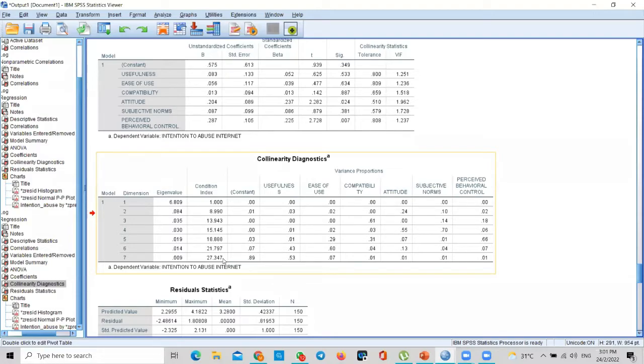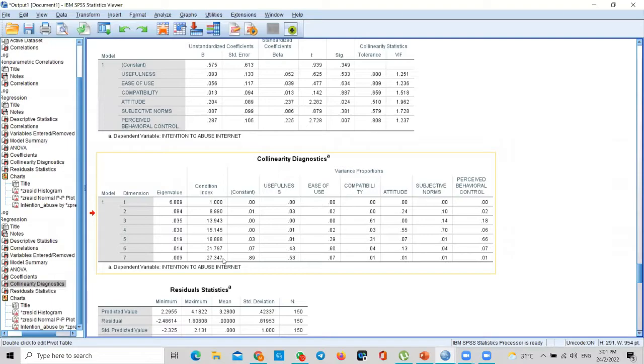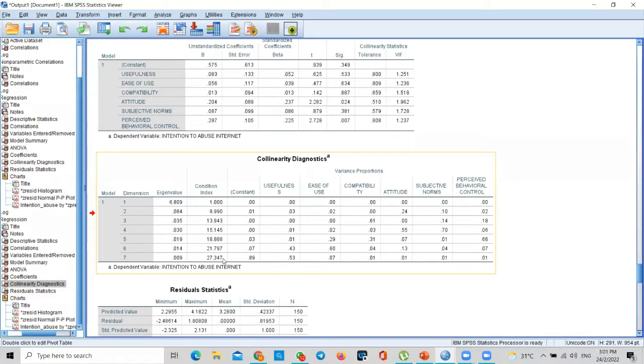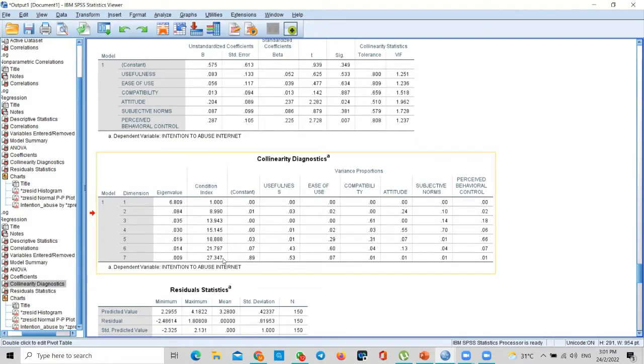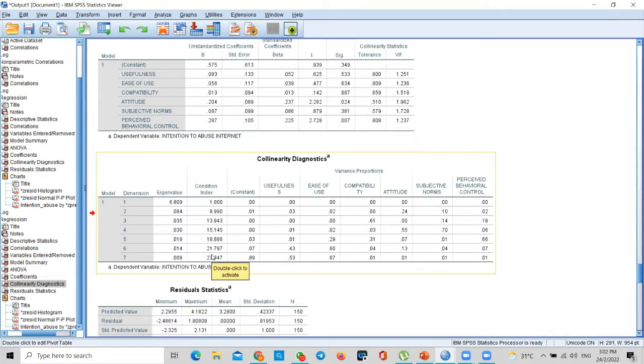So we can make a safe conclusion that there is no multi-collinearity problem in the model—not in the data, in the model. What does it mean? Independent variables are not overlapping. Independent variables are really independent. That's the conclusion it gives you. So there's no multi-collinearity problem. If there's a multi-collinearity problem, there is a treatment for it also, which I'm not being able to cover today. So the fourth assumption also met—no multi-collinearity problem in your model.